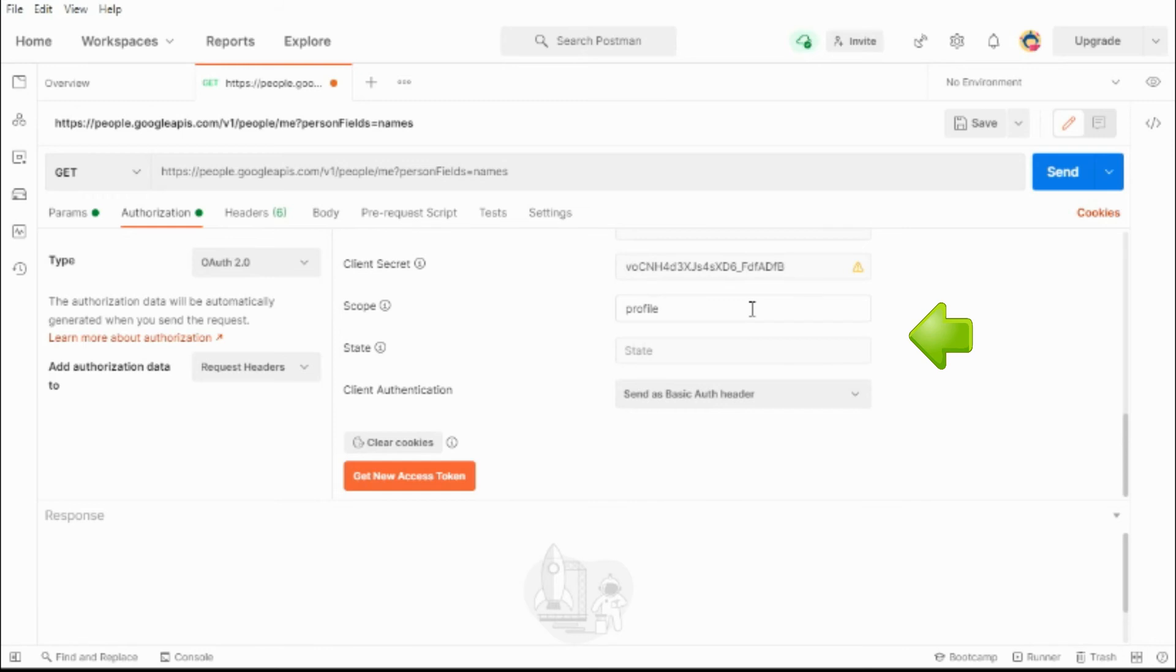I'm going to use profile here since all I'm going to be requesting is profile information.